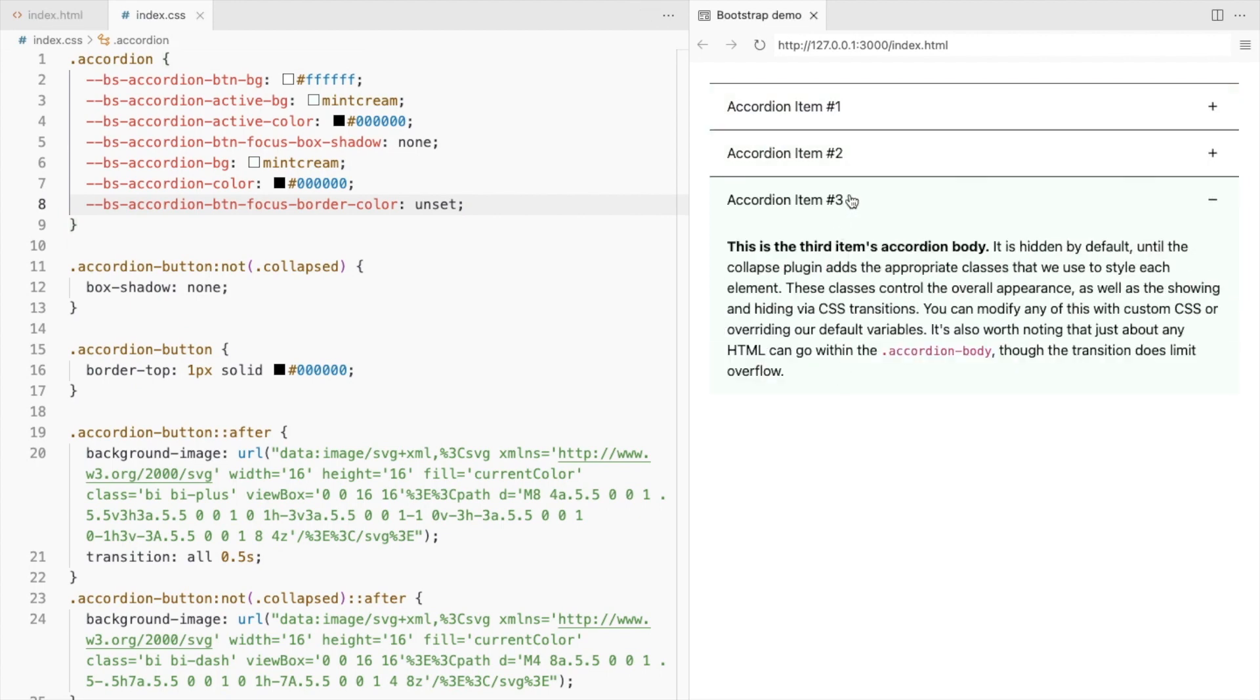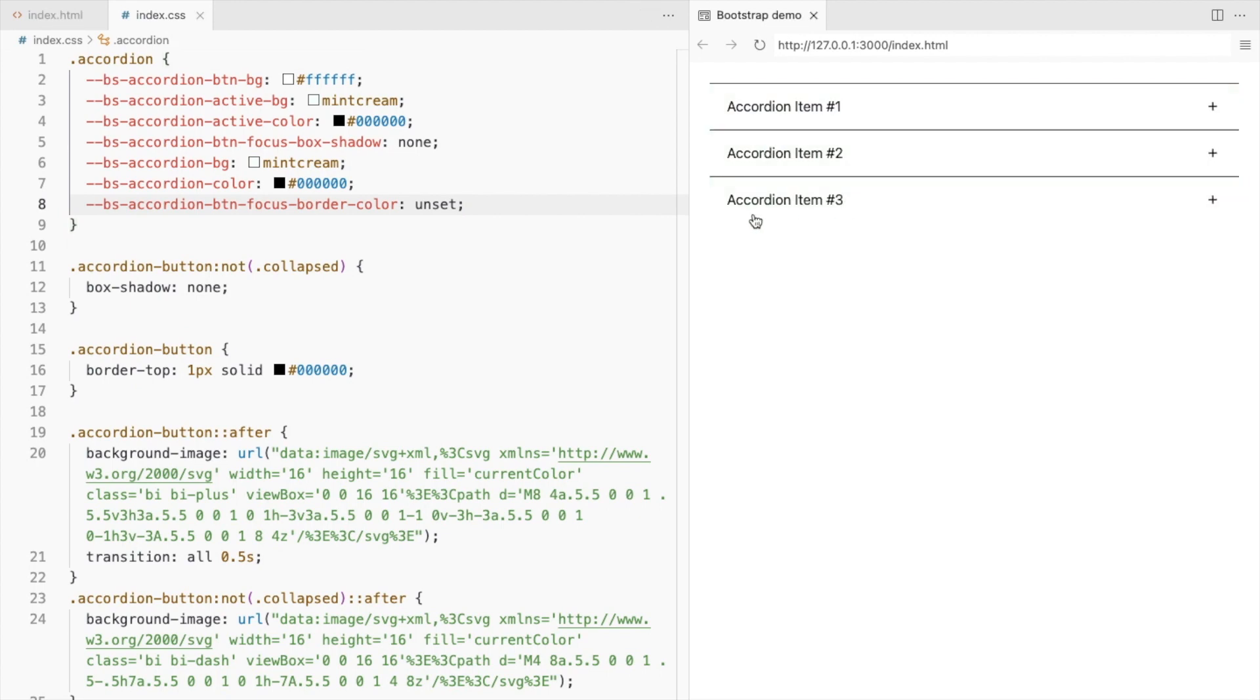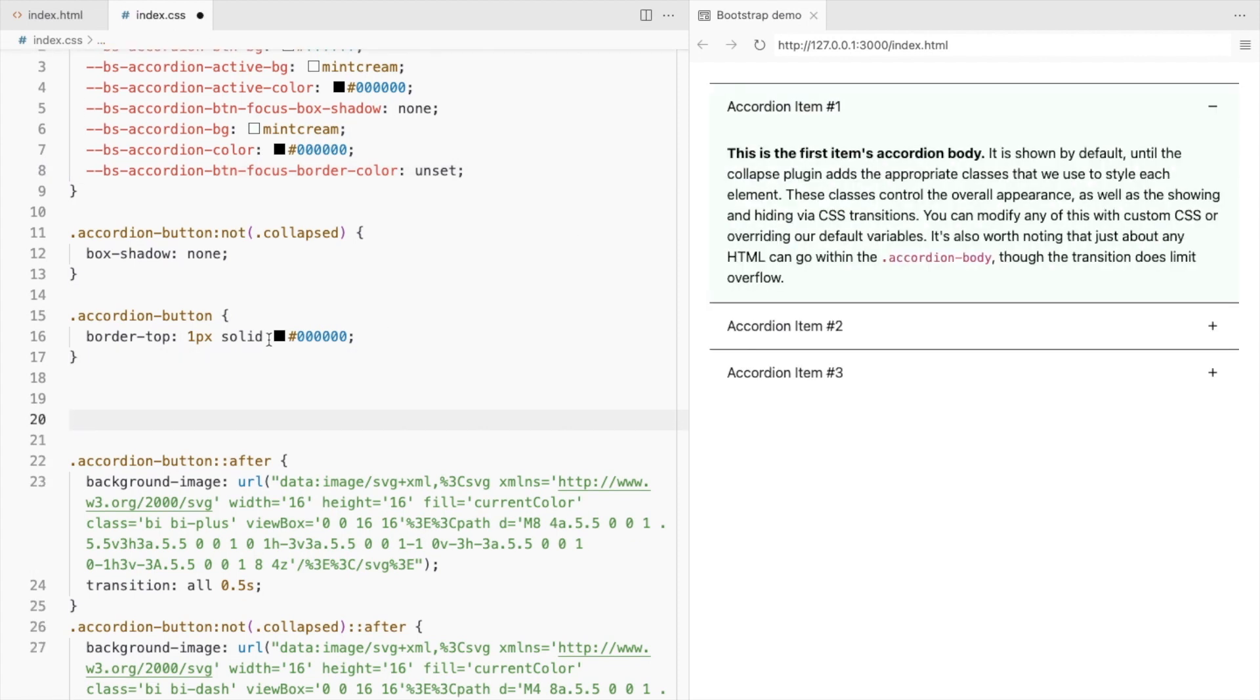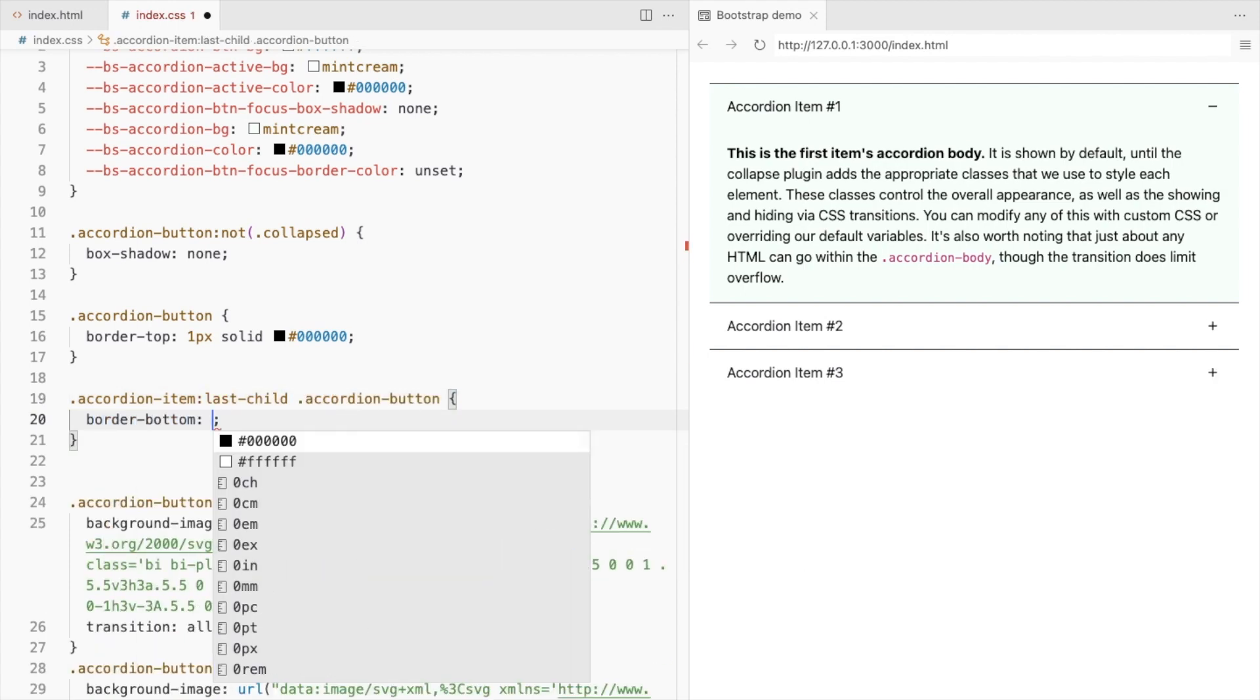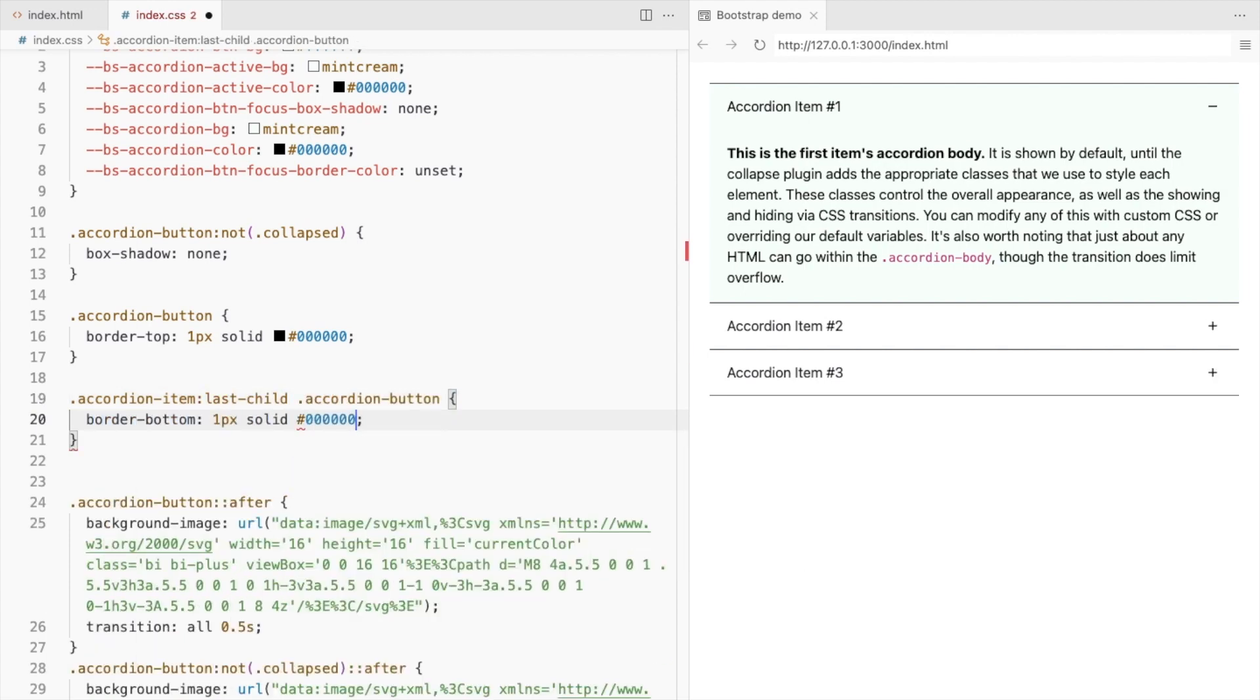Add a bottom border for the last accordion button. So for the accordion button of the accordion items last child, set a bottom border.